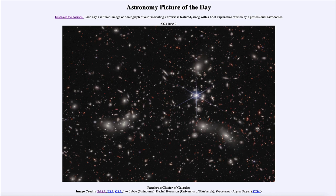Today's picture for June 9th of 2023 is titled Pandora's Cluster of Galaxies.